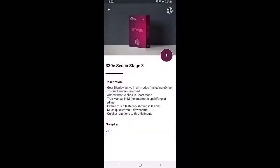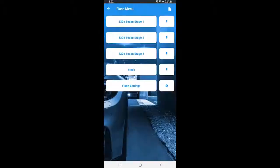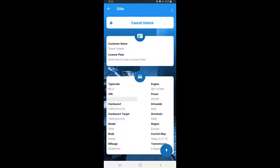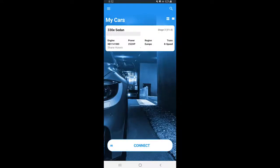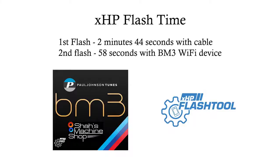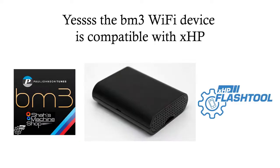Flash successful. Right here you can see Stage 3 flash on top. So in summary, it took 2 minutes 44 seconds with the cable and it took 58 seconds with the Boot Mod 3 wifi device.